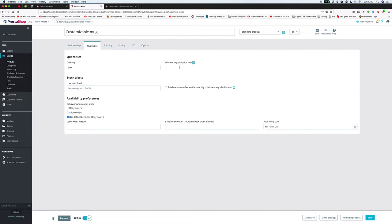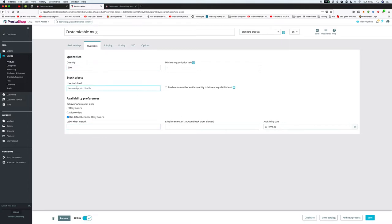Under quantities, you can see 300 in stock and a minimum quantity for sale of one. If it goes to zero, it will say there's no stock. You can set a low stock level alert — for example, set it to 10 and it will email you when it hits 10 to tell you to order more. For availability behavior when out of stock, you can deny orders, allow orders, or use the default behavior. My approach is to allow orders even at zero, because once stock arrives it gets sent straight out anyway.